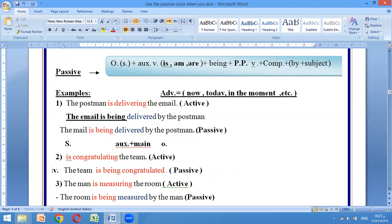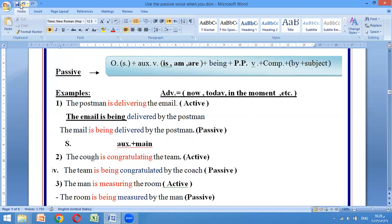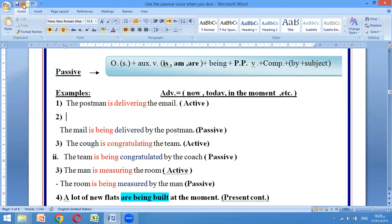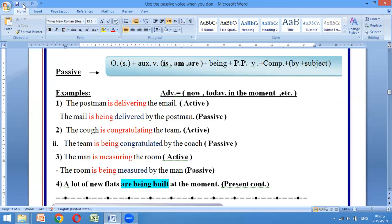أقدر أنهيها بنقطة - صارت صح. لو حبيتها تنطين أهمية للكوتش، تقولين: by the coach. تمام، أوكي.